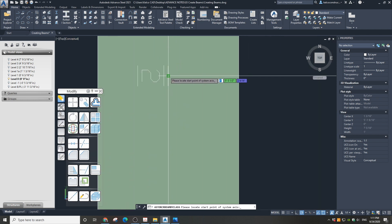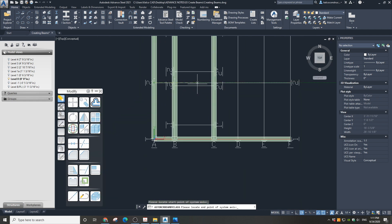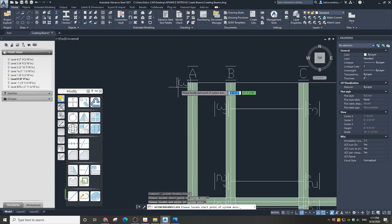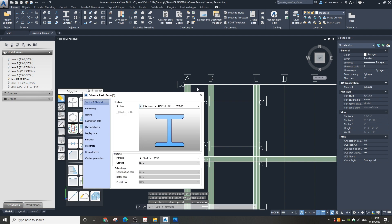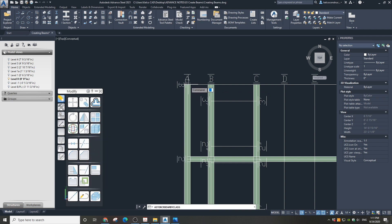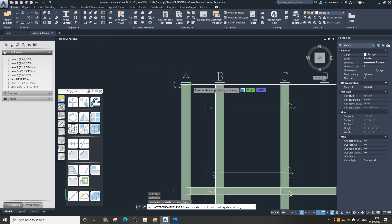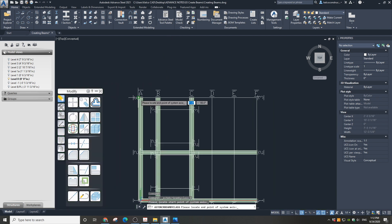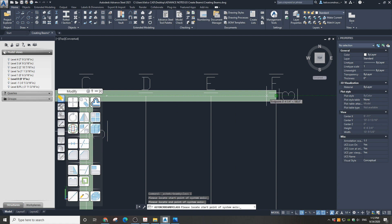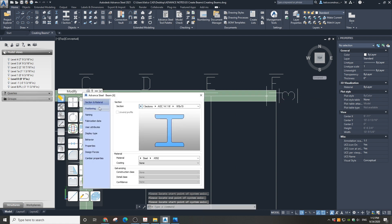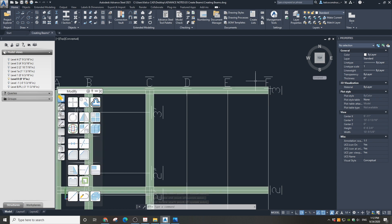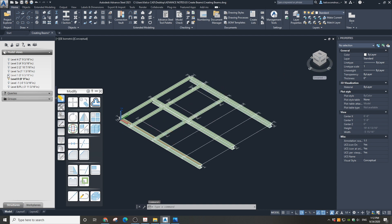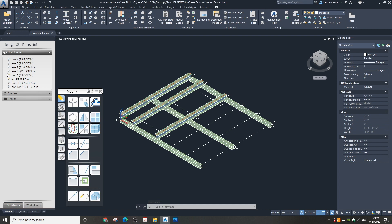Place the beams on Grid 2 and Grid 3. In the 3D view, when you activate a level above, you can see our structure of beams completed.